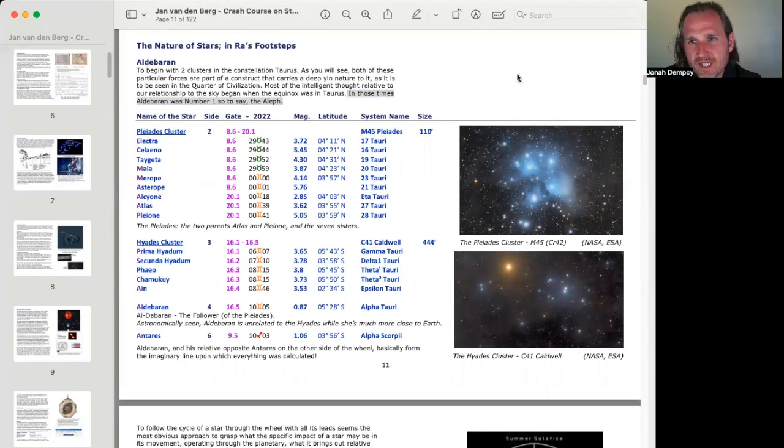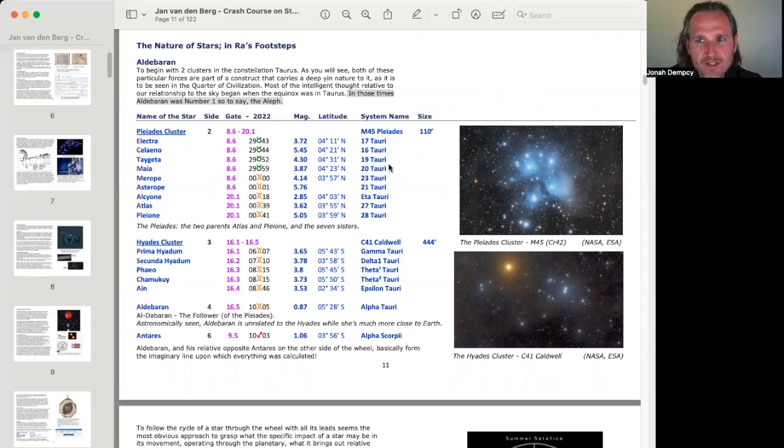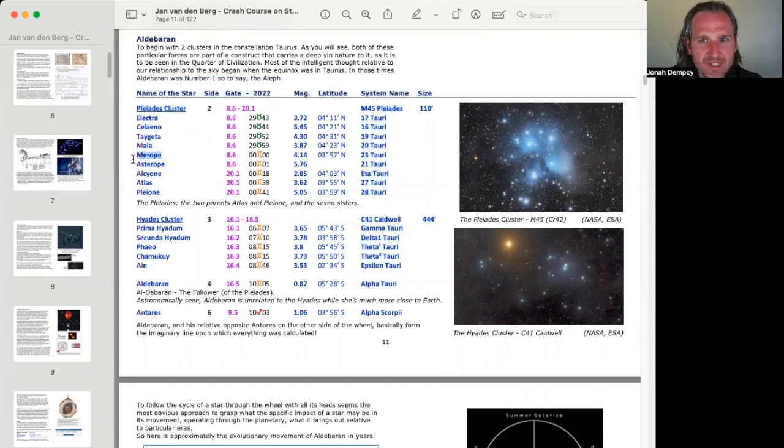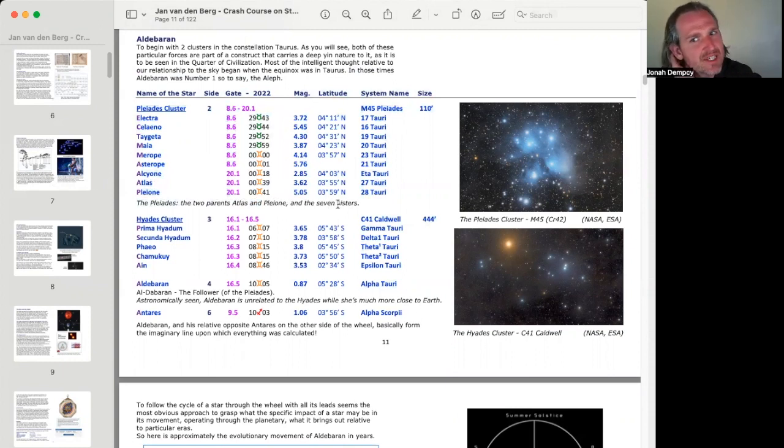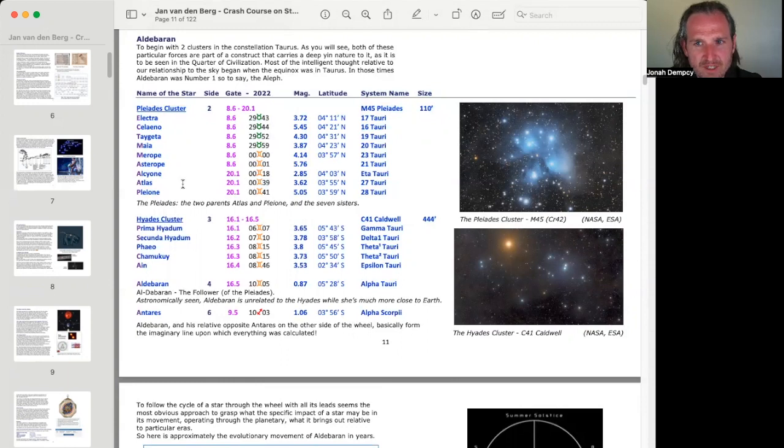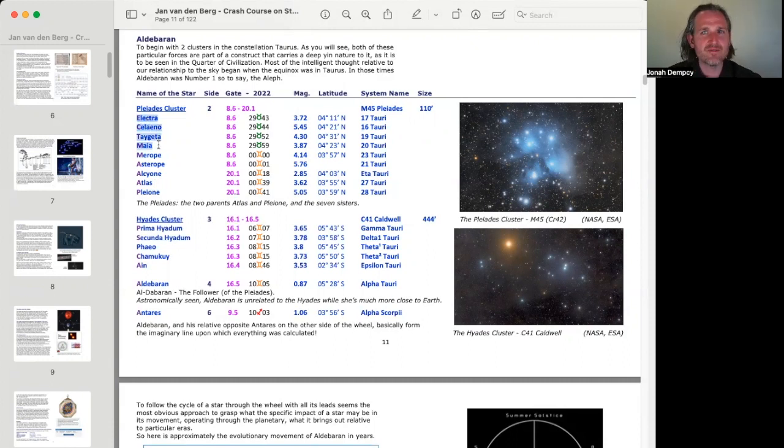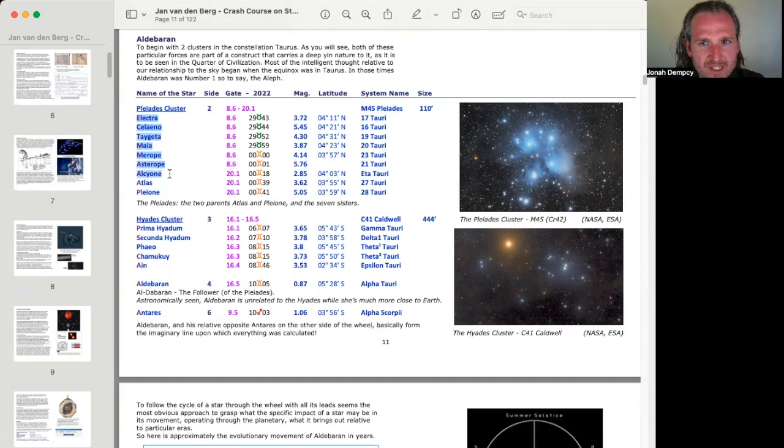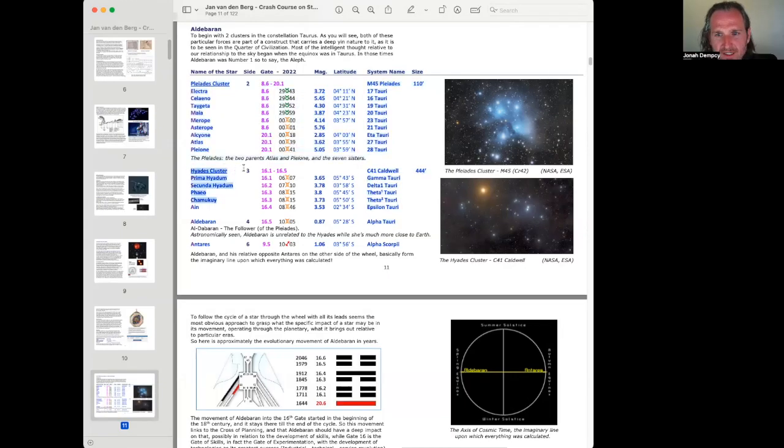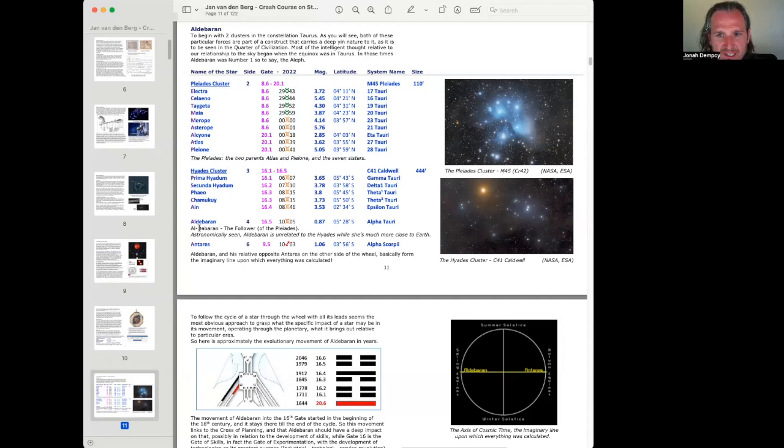So we can see these are the stars of Taurus going into Gemini. And we have the Pleiades cluster, Electra, Seleno, Tageta, Maya, Merope, Asterope, Alcyone, Atlas, and Pleione. The Pleiades, the two parents, Atlas and Pleione, and the seven sisters. So these are the two parents. They're at 039 Gemini and 041 Gemini. And then we really have the Pleiades cluster right at the end of Taurus, right around 29 Taurus to 0 Gemini. And those are the seven sisters there.